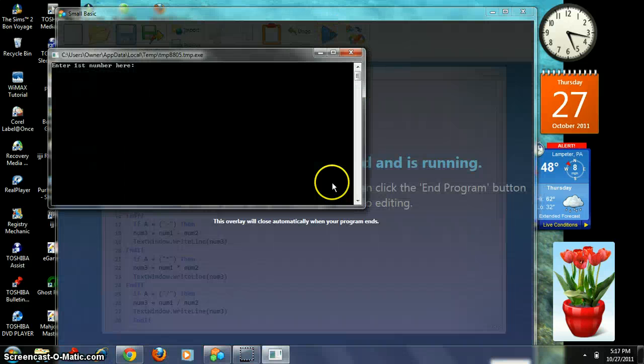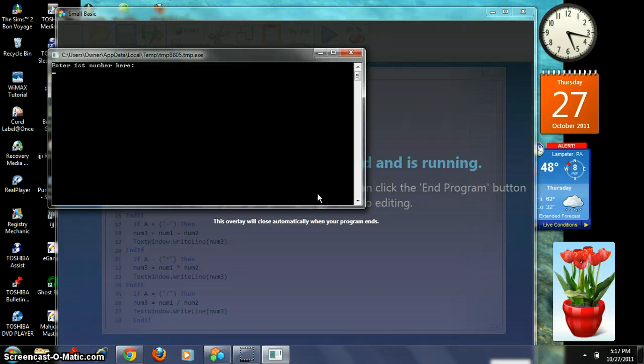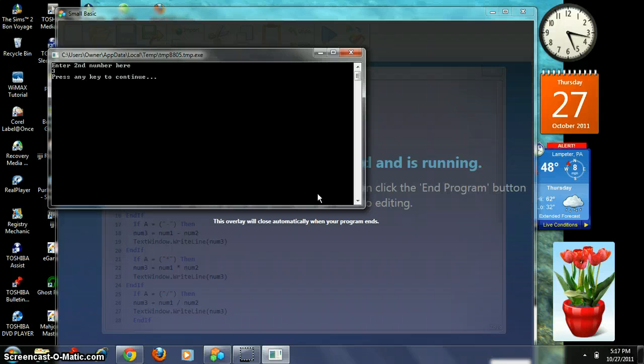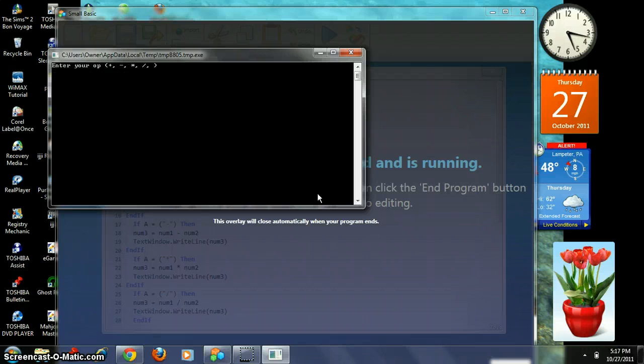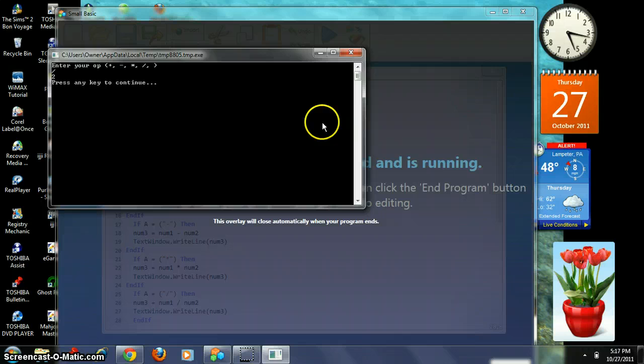And last but not least, division. Enter your first number. Six. Enter your second number. Three. Enter operation. Division. Two. Six divided by three equals two.